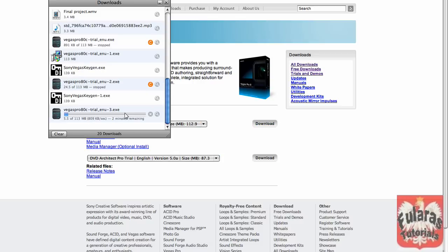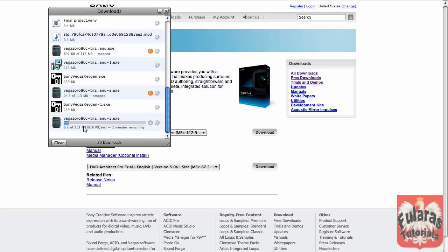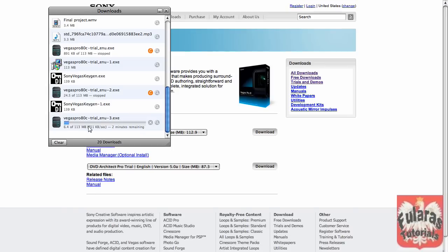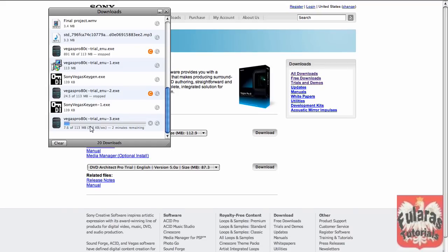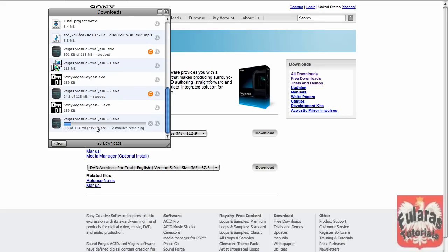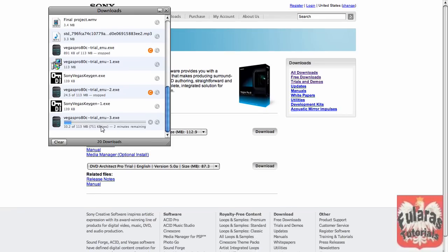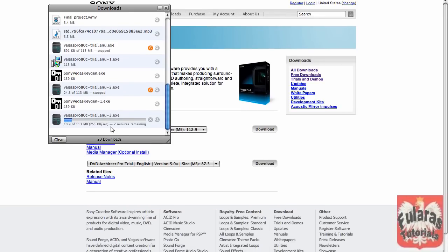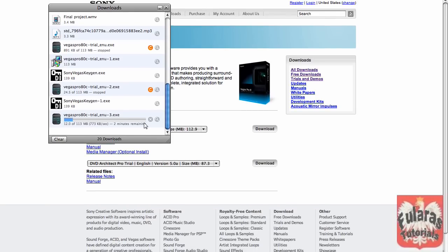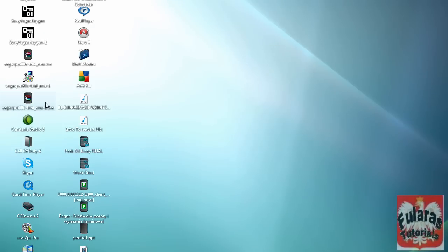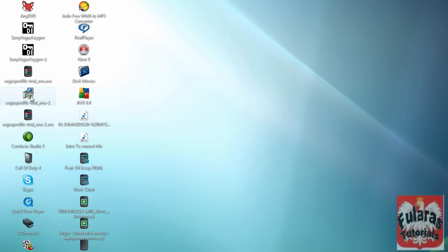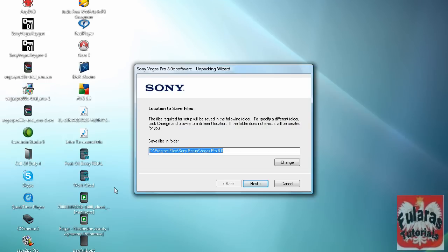Once you click download, you'll see something like this. Once that's done, open up the Sony Vegas file, click on it, double click. Once you open that, it should pop up something like this, Sony.